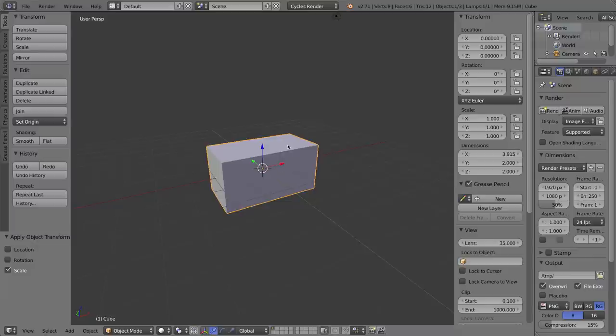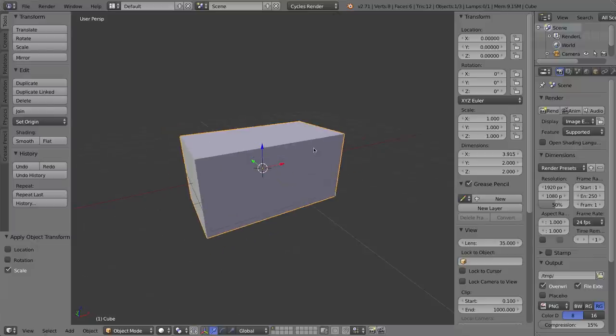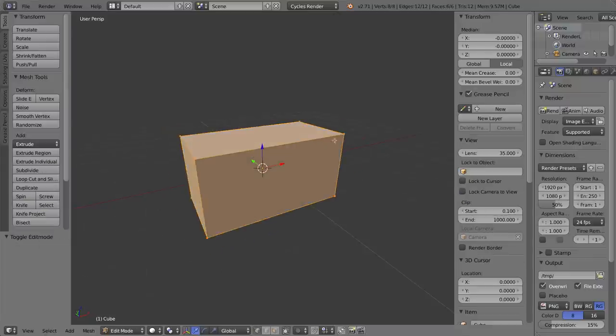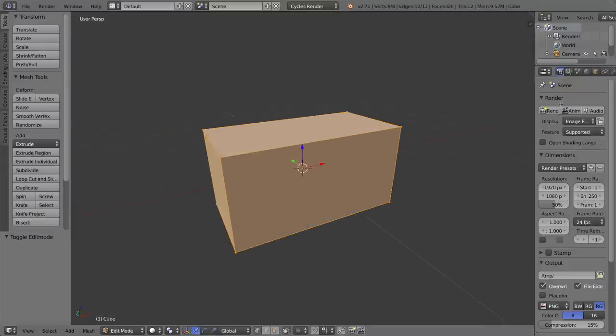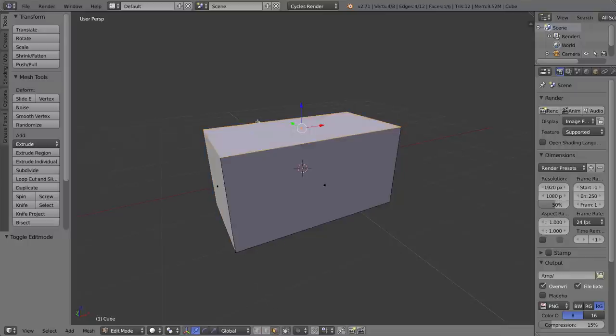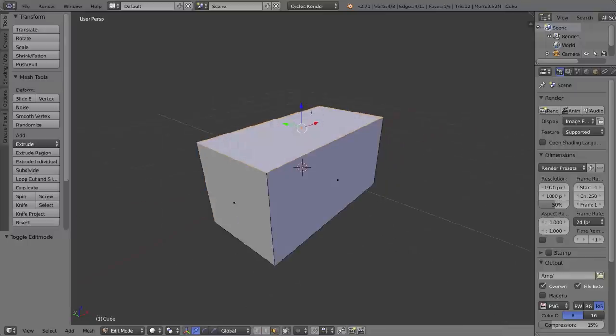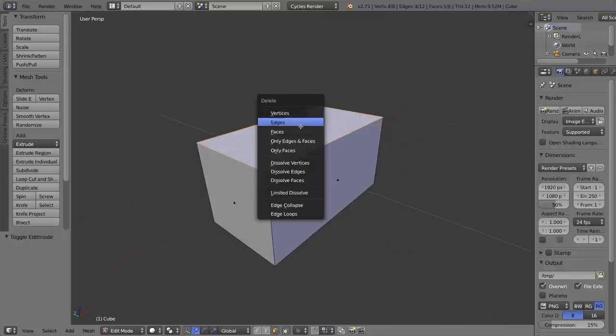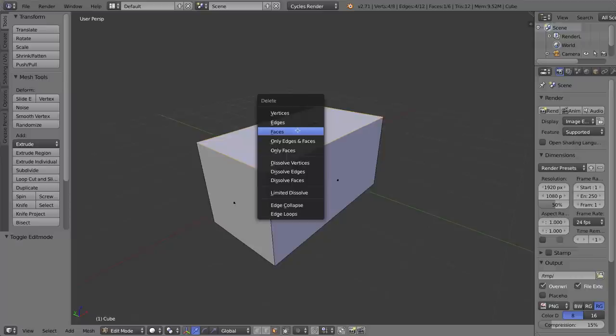Let's go ahead and jump into edit mode with the tab key, of course, and I can now hide this side panel. To give this box thickness, first of course I have to delete the top face, so I'll click X to delete it and select faces.